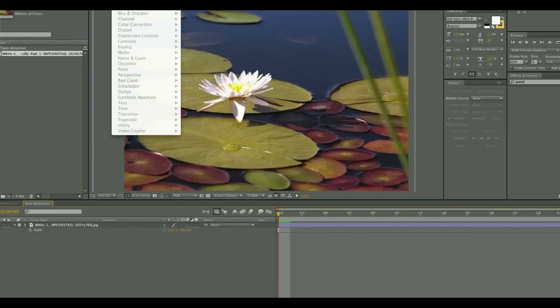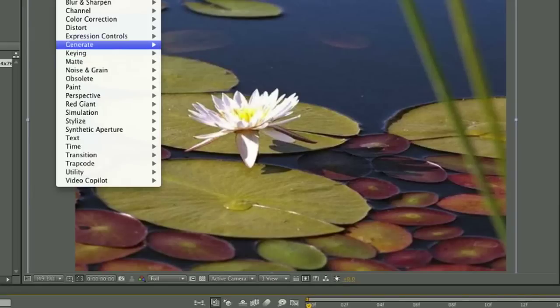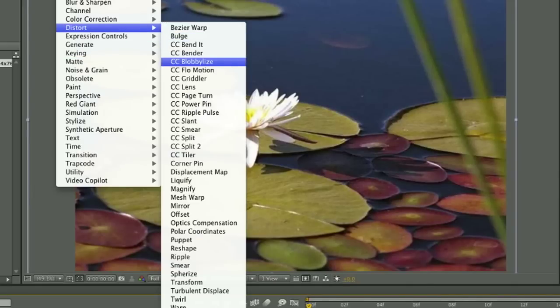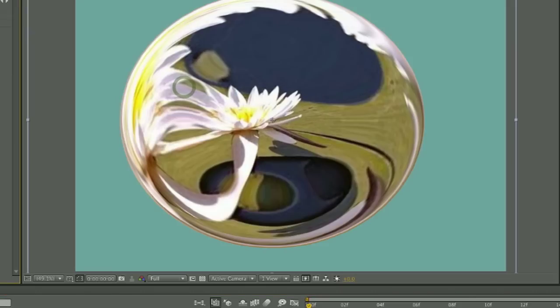The first thing you do is bring your image into After Effects, import it, and then you can go to Effect, Distort, and then CC Lens, and apply that to the image that you want to distort.